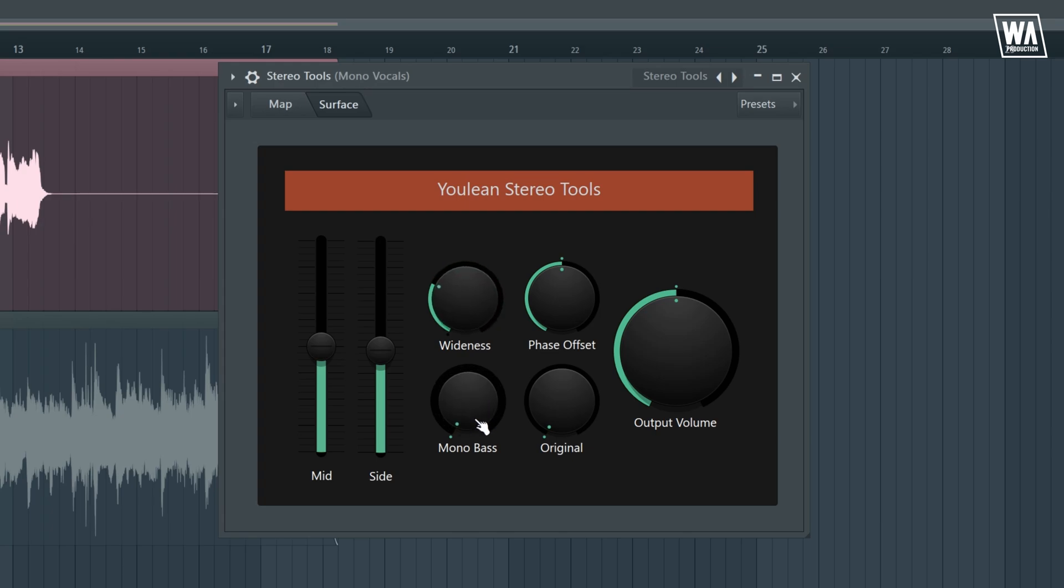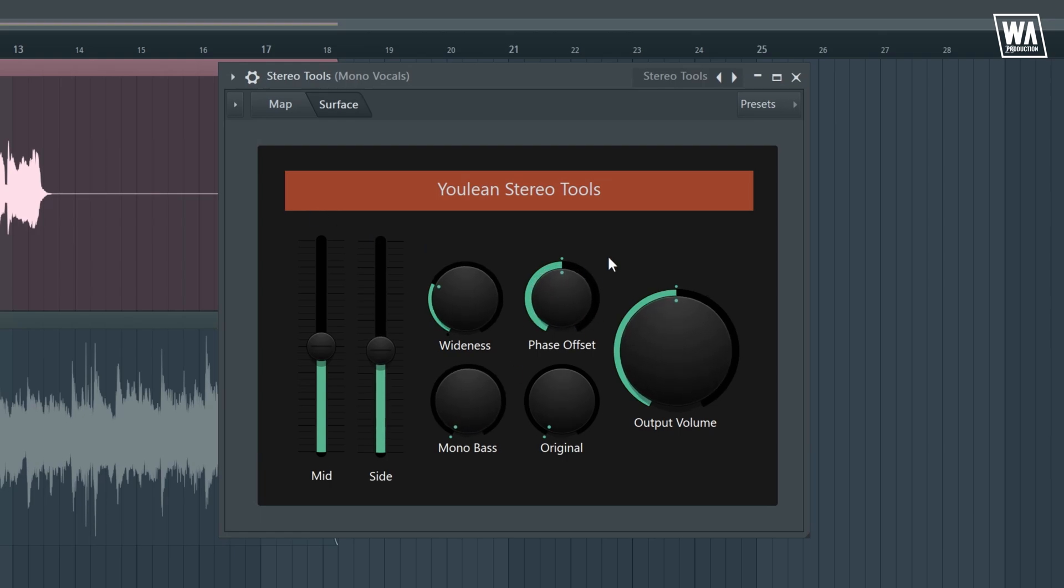Mono bass is the opposite of wideness. It turns stereo tracks into mono. There's absolutely no need for us to mess with it right now since we are processing a mono recorded vocal and I kind of rarely use this feature or sometimes not at all. Phase offset, just like the name suggests, offsets the phase of the signal. I usually just keep this at the center.